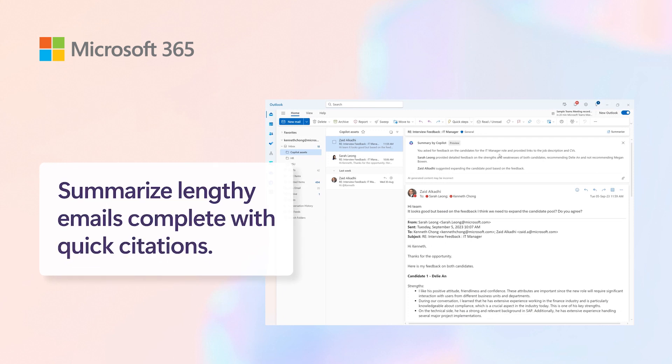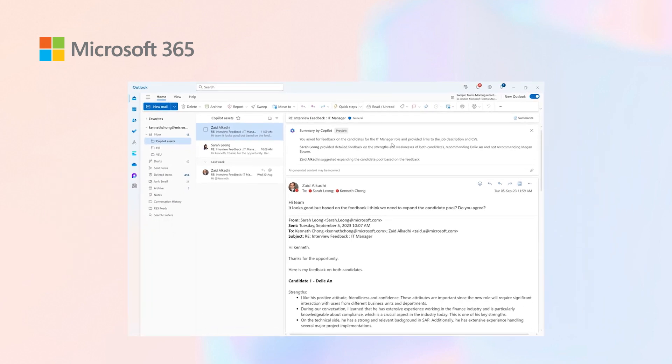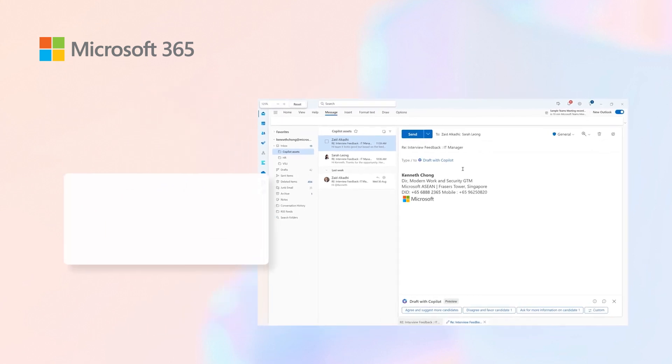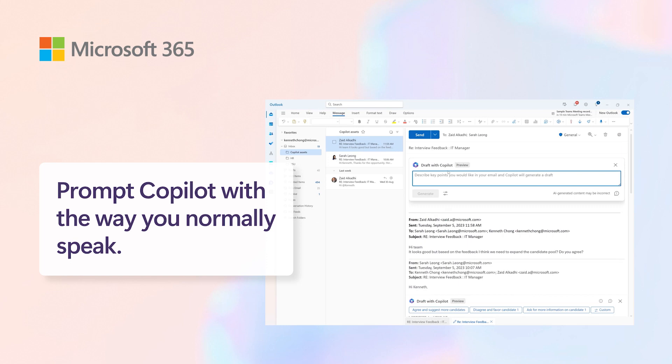Now, having gone through and looked at the feedback that Zayat and Sarah have provided, clicking on reply, let me draft it with Copilot.